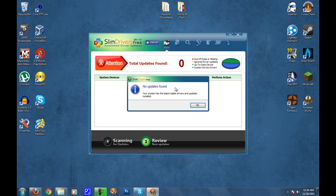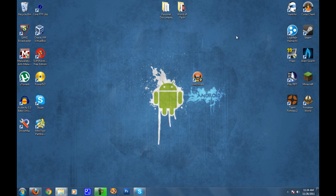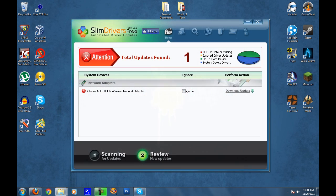Now as you can see here, there are no updates to be found, and that's just because my drivers are up to the latest stable updates and there's nothing critical that needs to be downloaded. However, if there was one to be found, which you'll see in this picture here, this is from my Windows XP laptop, and as you can see I have one driver that needs to be updated, which is my wireless network adapter.